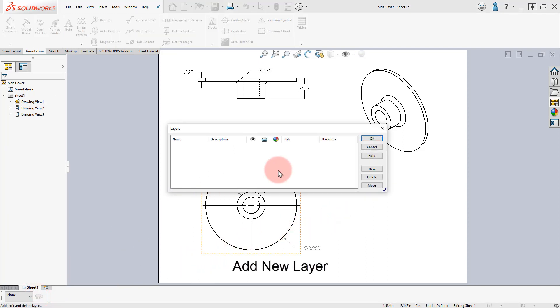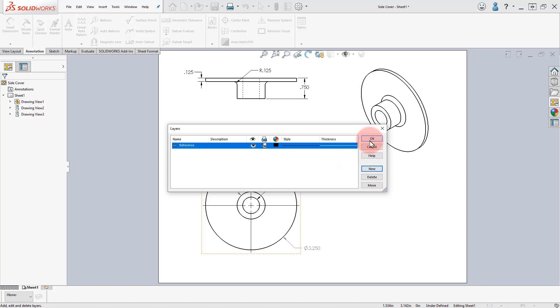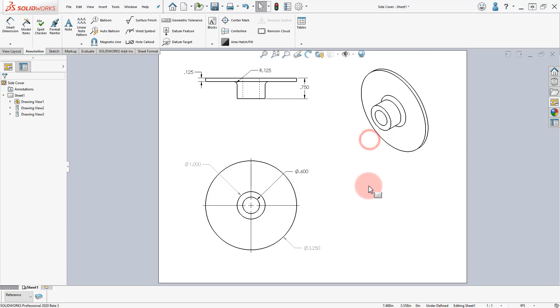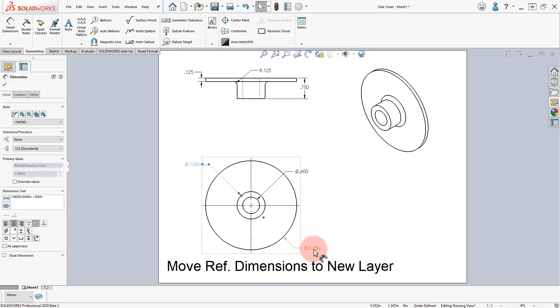Click on Layer Properties from the Layer Toolbar, add a new layer and rename it Reference. Select the Reference Dimensions added and move them to the Reference layer.